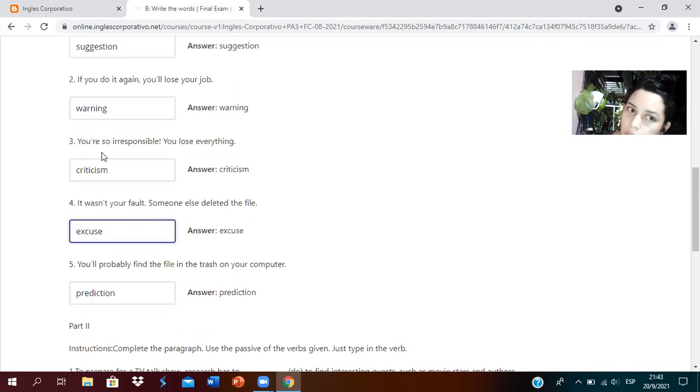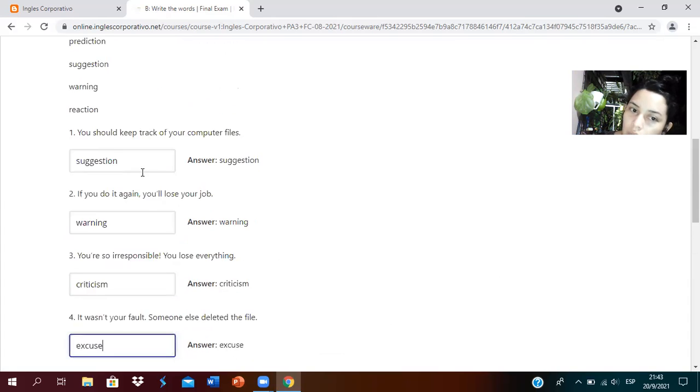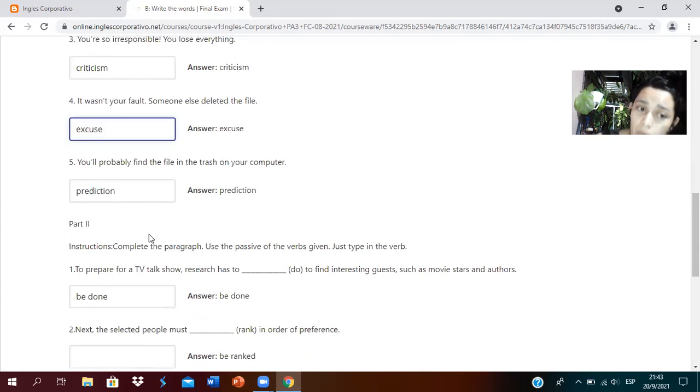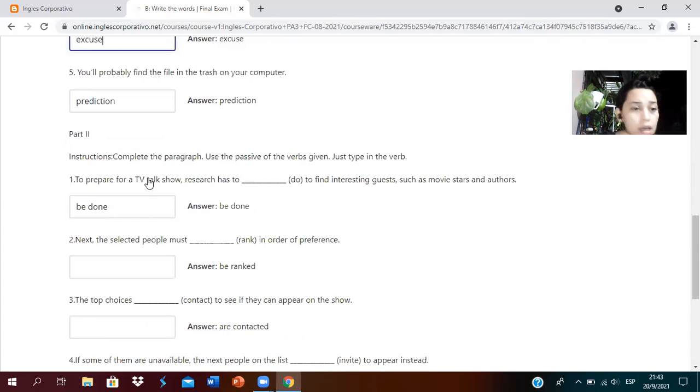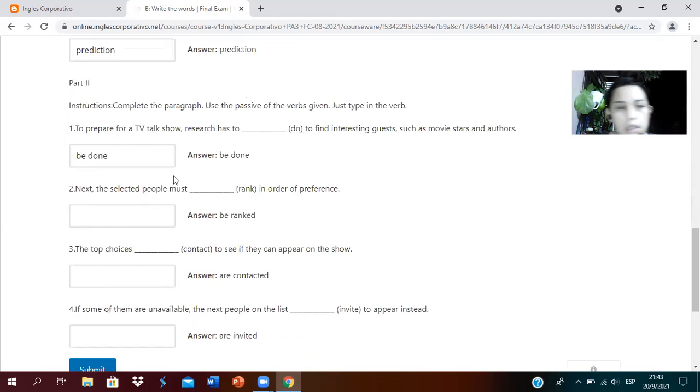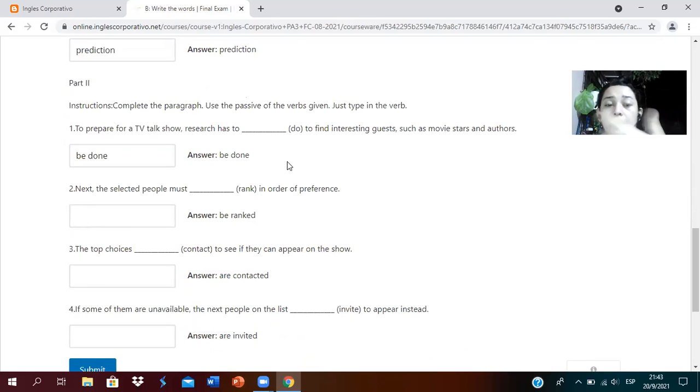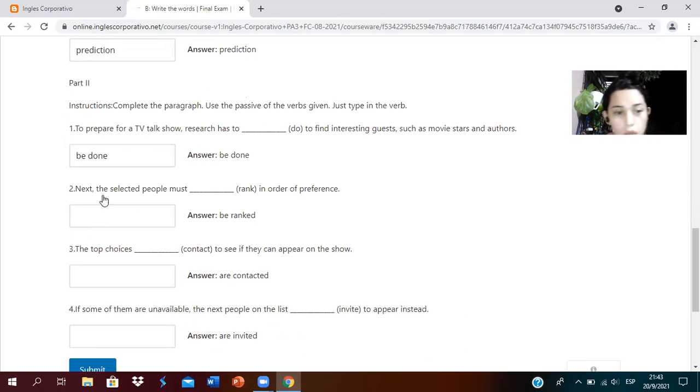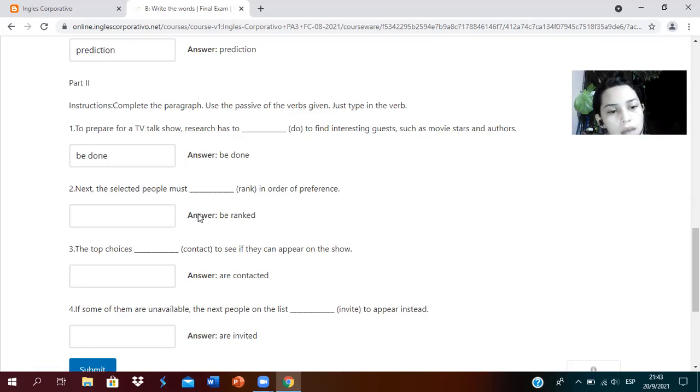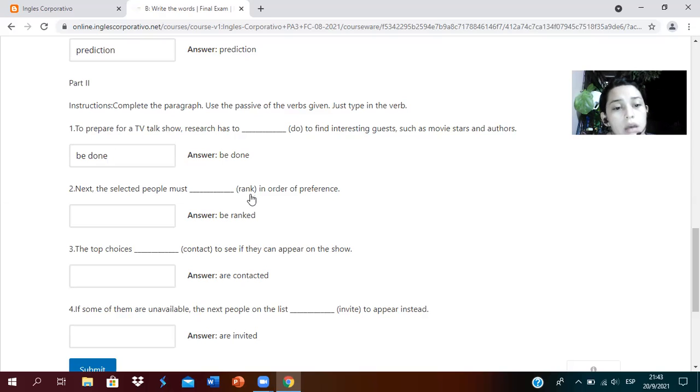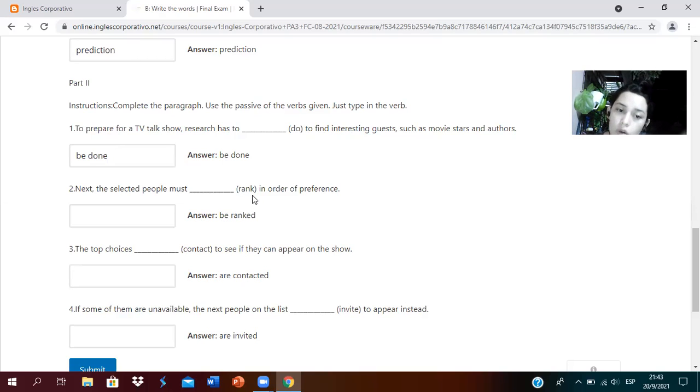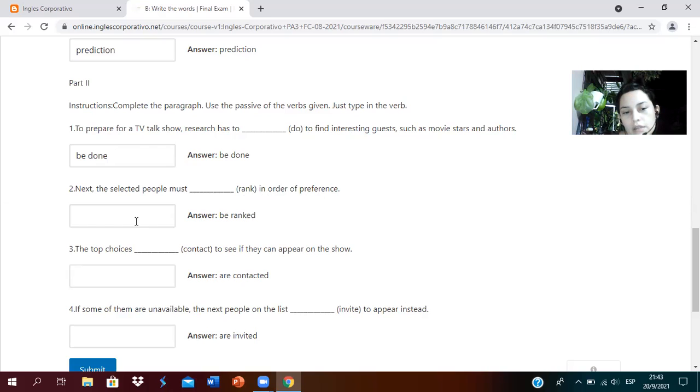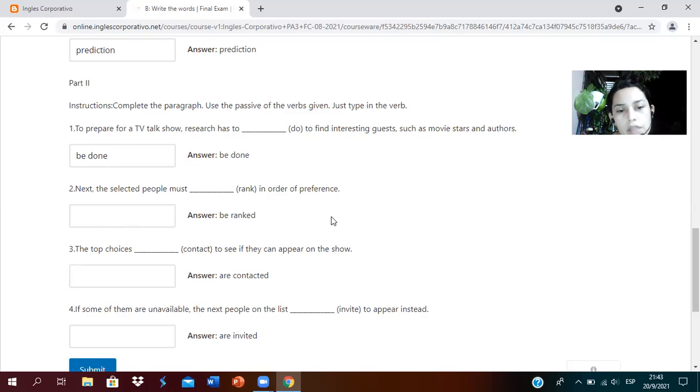Warning is correct. Criticism is correct, look how it's spelled. Excuse is correct. And prediction is correct. Only the first one I added an extra S and logically it would be marked wrong. Now part two: to prepare, be done. We use the verb to be plus the past participle of the verb in the third column.